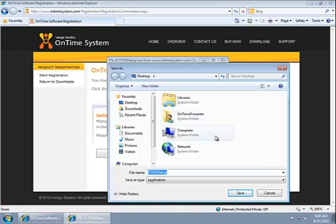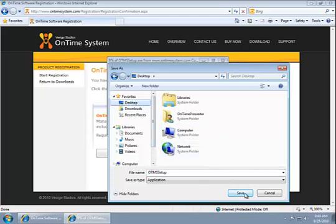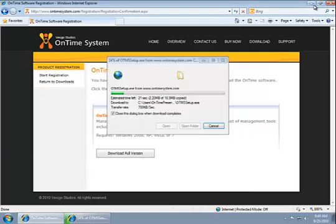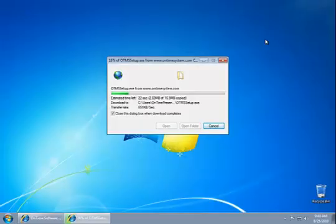To make it easy for me to find this file after I download it, I'm going to make sure that I save it to my desktop. Click Save here, and we'll go ahead and minimize our web browser and wait while the package downloads.